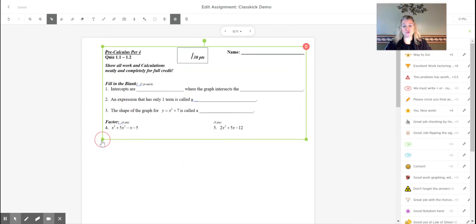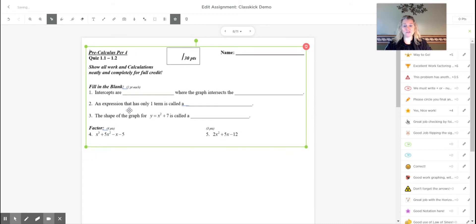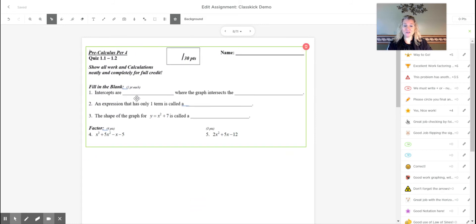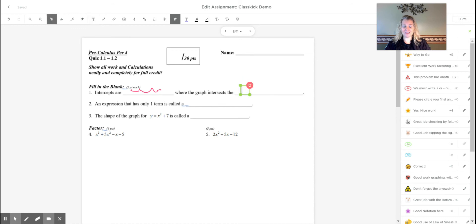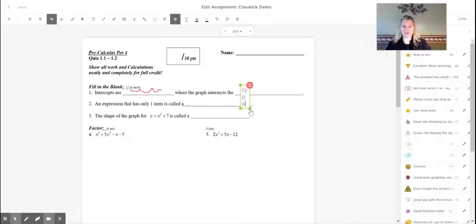Anything that you add, the students cannot edit. So they can't grab this and move it around at all. So they could take their pen and then they can write their answers on here or they can get text boxes and then they can type their answers on here.